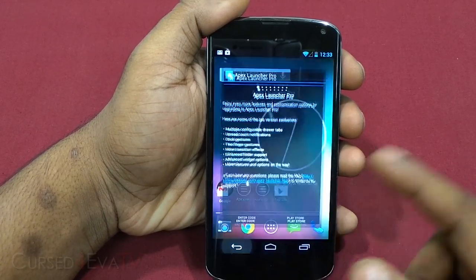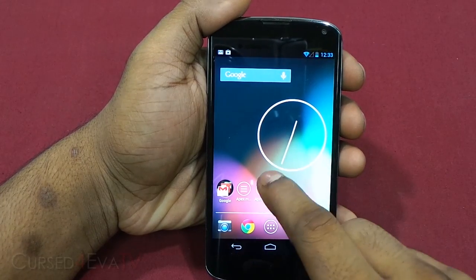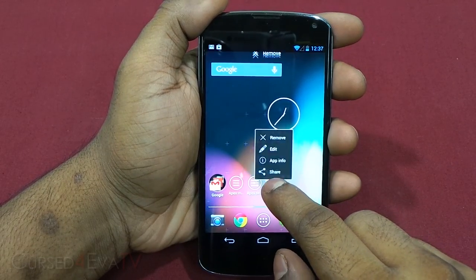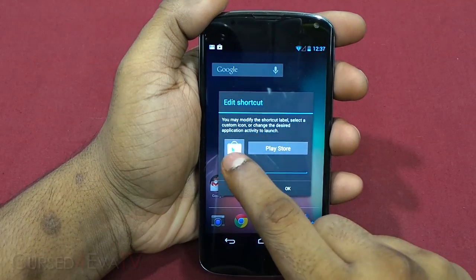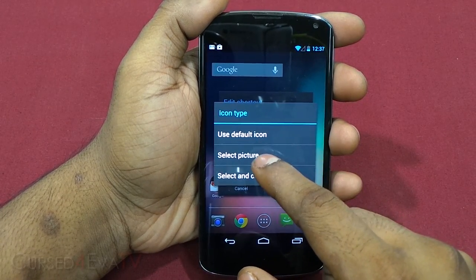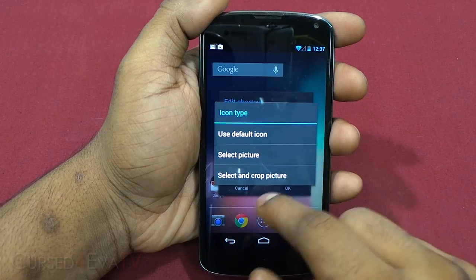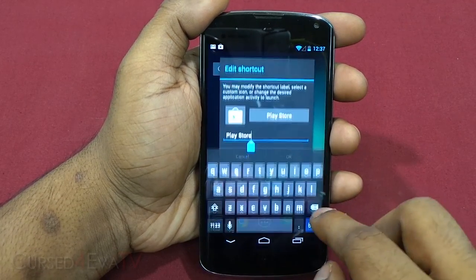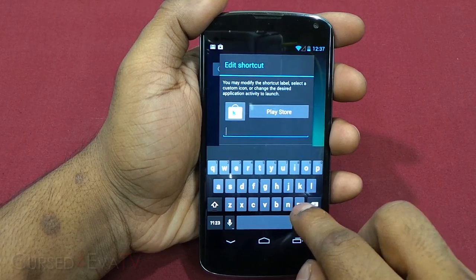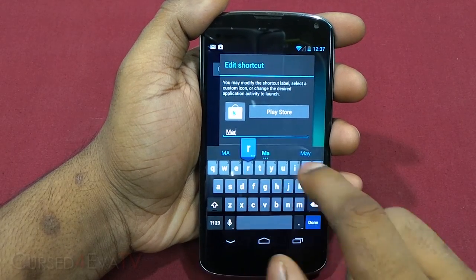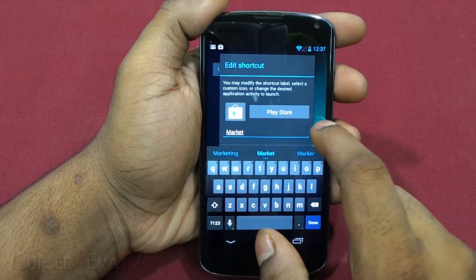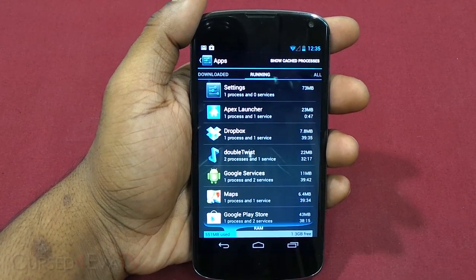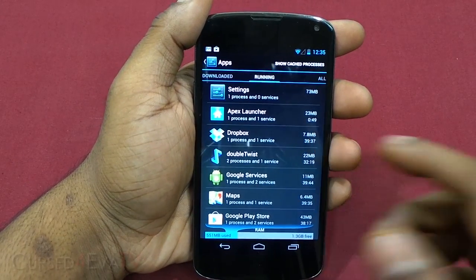Apex Pro also adds dock gestures, two-finger gestures, more transition effects, enhanced folder support, and advanced widget options. You can customize individual icons by tapping and holding and selecting 'Edit' — change the icon using the default, select a picture, or crop a picture. You can also rename the icon label — for example, labeling the Market icon differently.